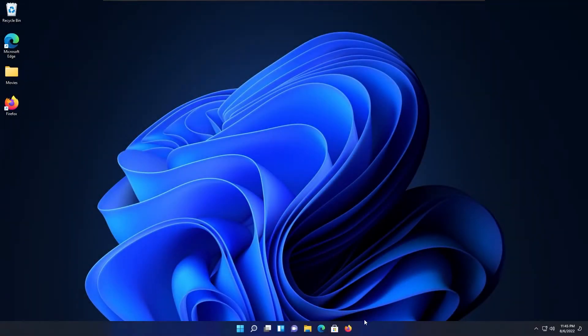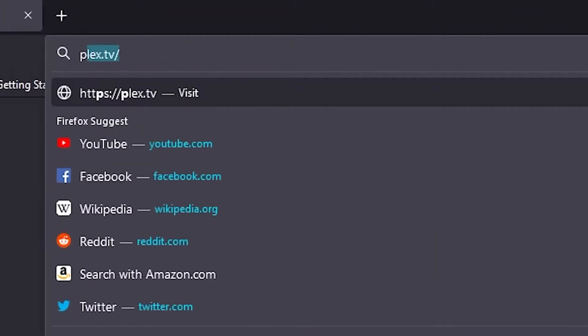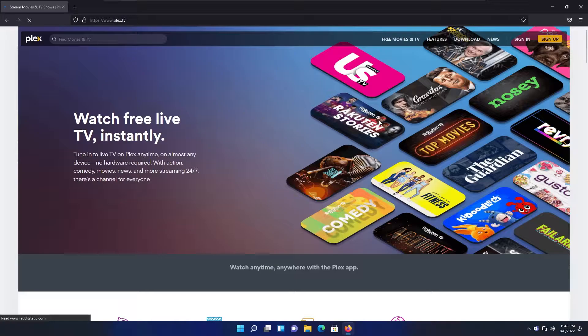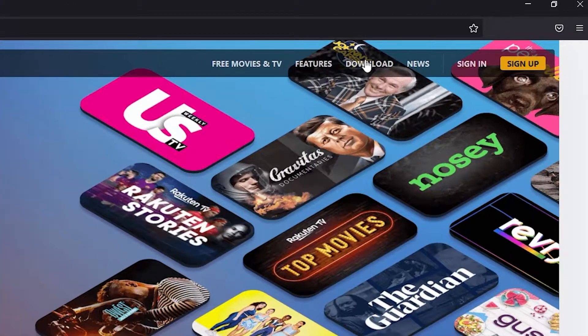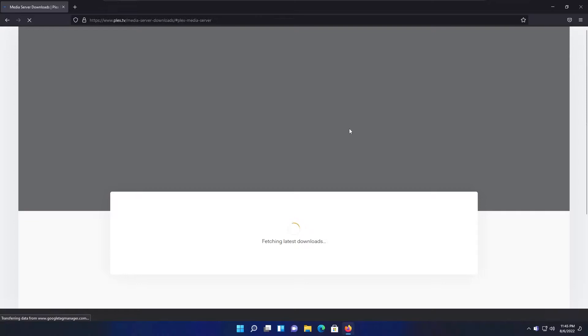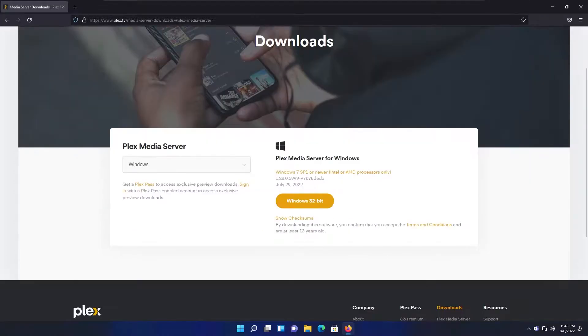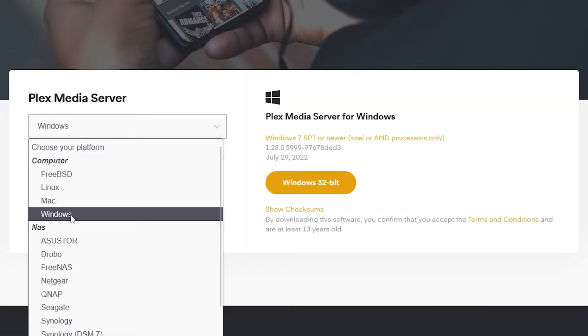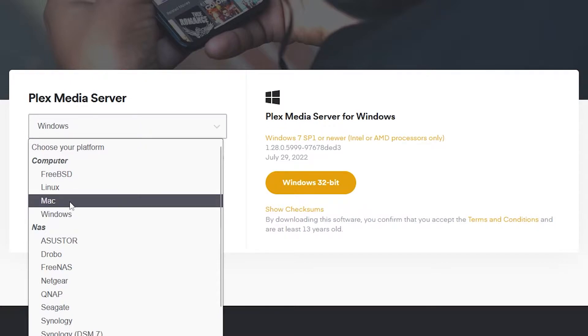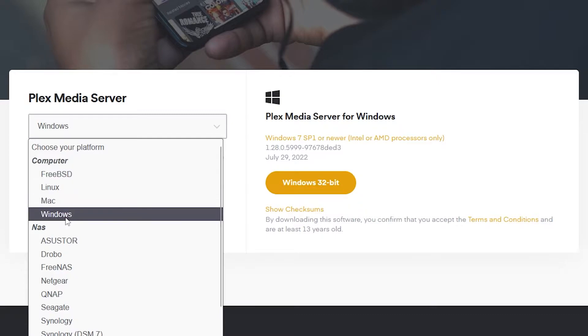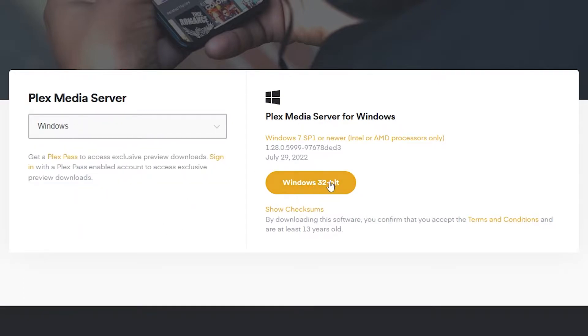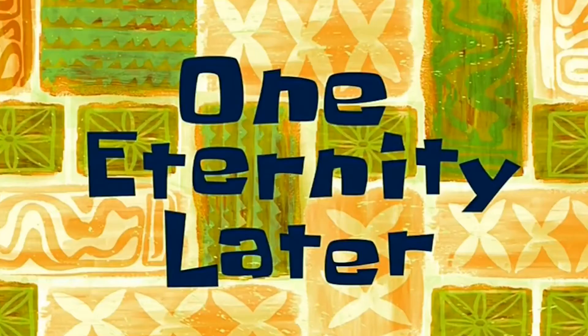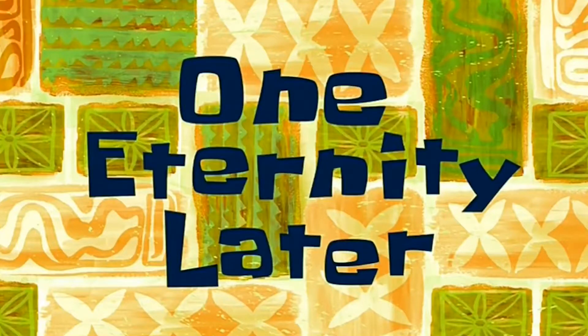So first open your favorite web browser and then type Plex.tv and hit enter. Hover on this download button and select Plex media server. In this drop down you need to select your operating system. As you can see, we also have support for Mac OS, Linux as well as FreeBSD. I'm in Windows, so I'm selecting Windows and you need to click on this button to download it. So it's started downloading.